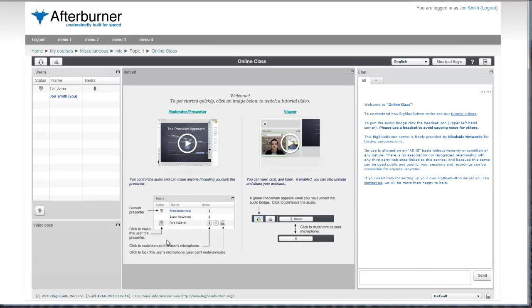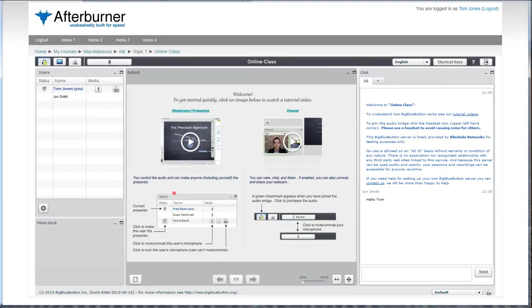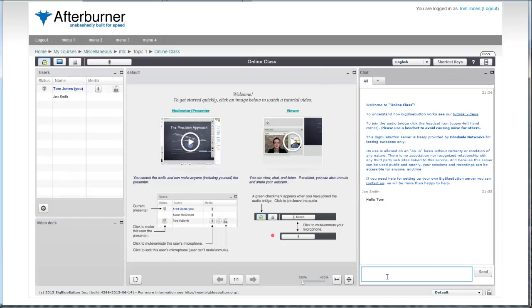Here is the student logged in, and as you can see, I can see the teacher. He's here. I can say hello. And back on my teacher screen, I see that and I can say hello back.